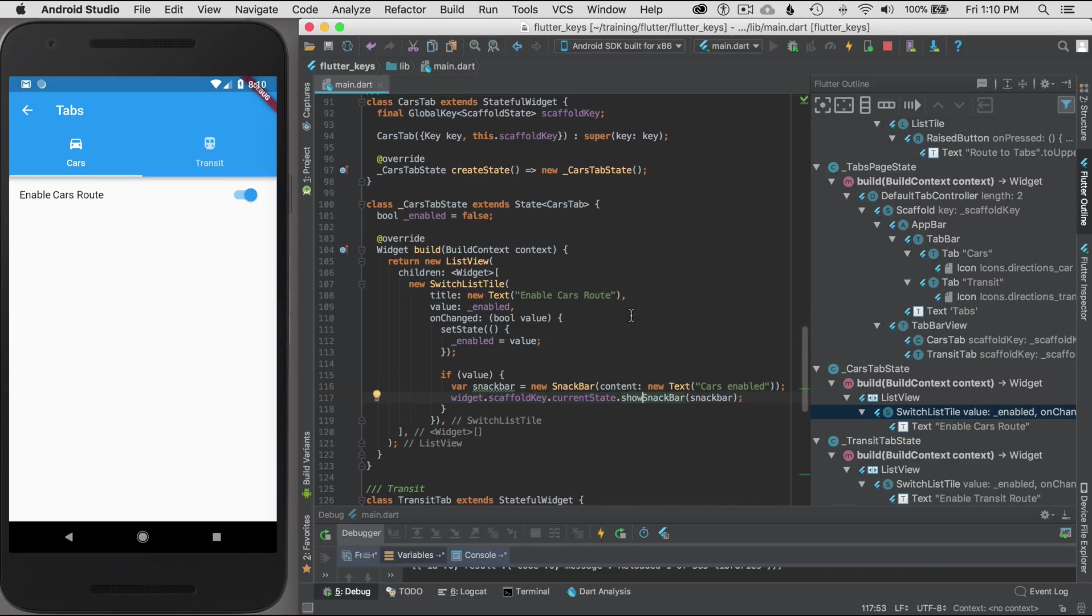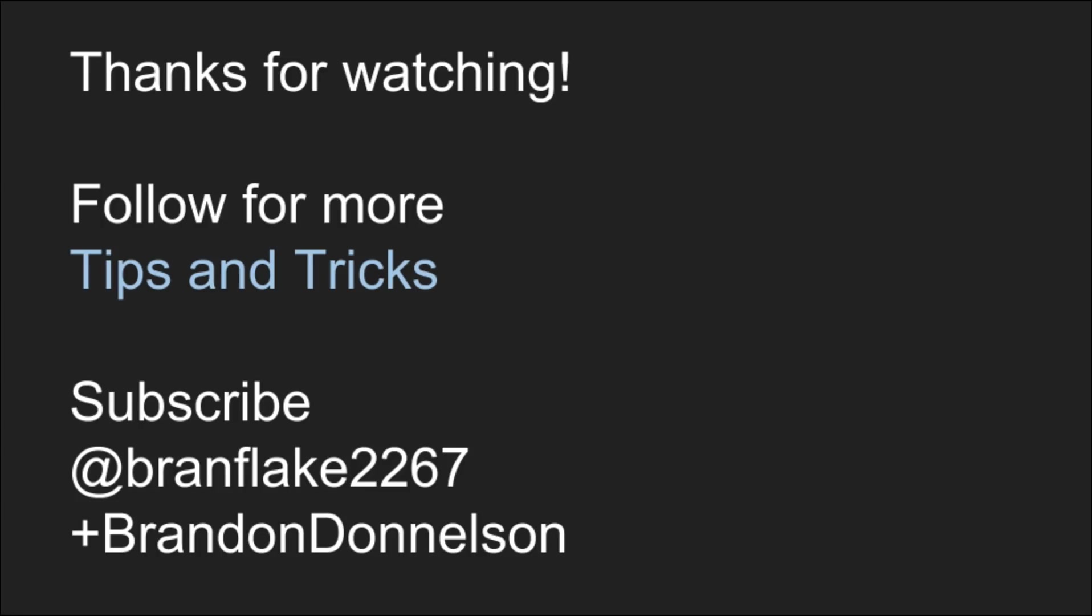That concludes this episode today. Thanks for watching. Follow me for more tips and tricks on Flutter and I'll catch you later.